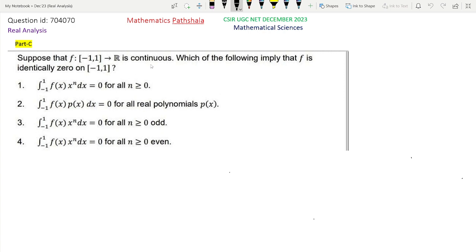Suppose f from the closed interval [-1, 1] to R is continuous. Which of the following imply that f is identically 0 on the closed interval [-1, 1]? Now let us analyze the options one by one.